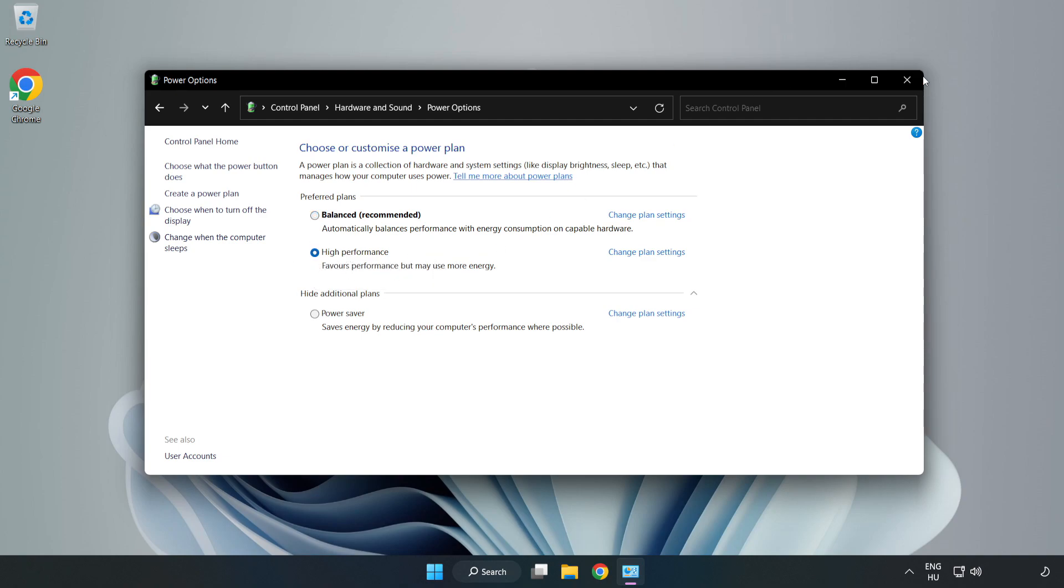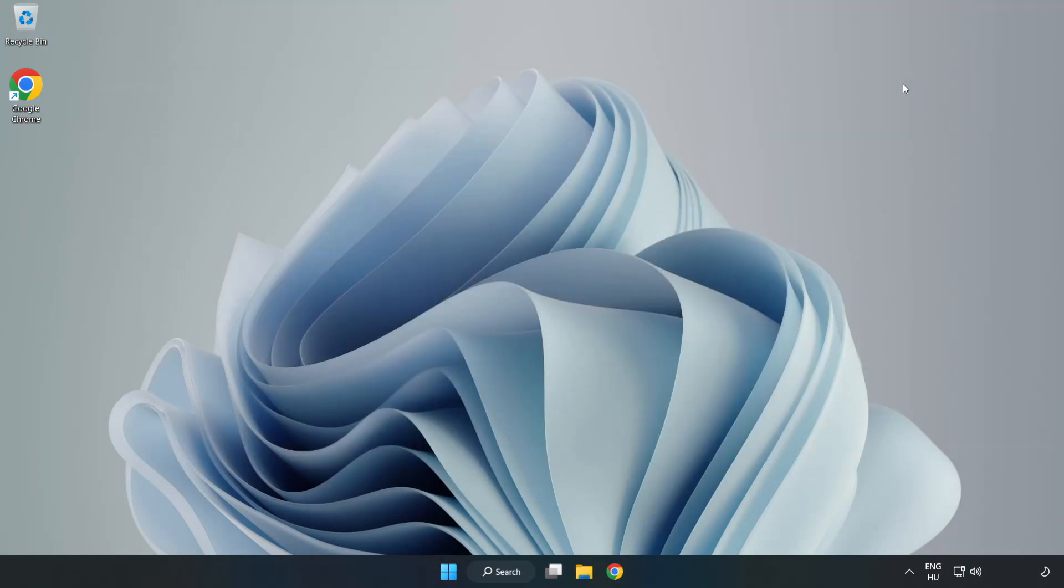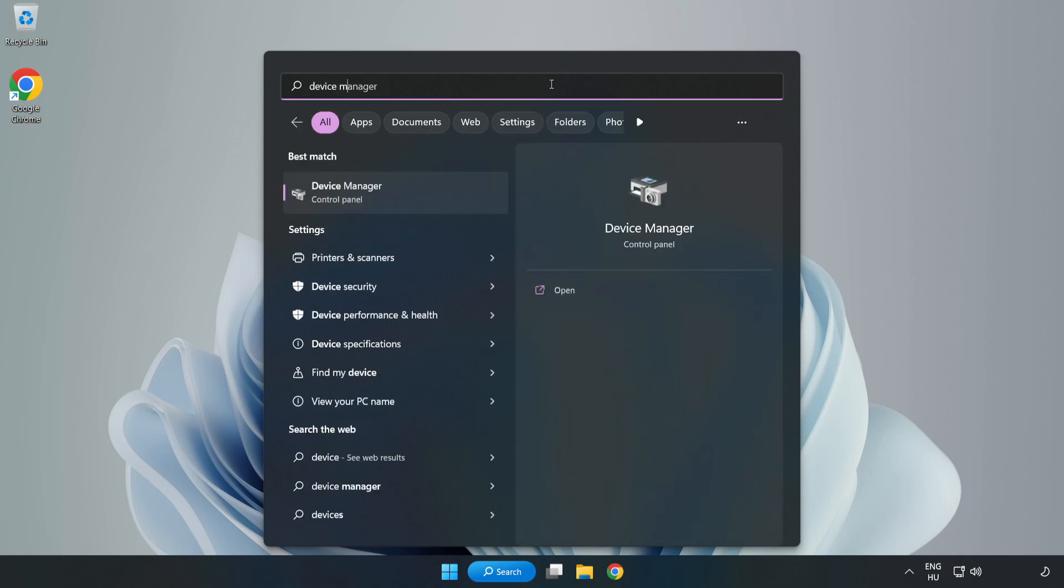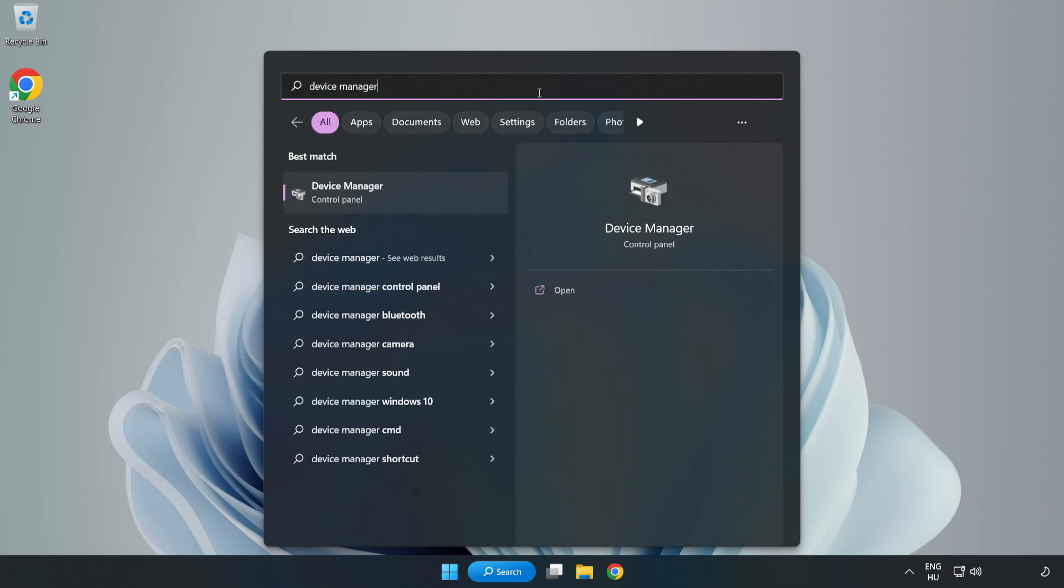Close the window, click the search bar and type device manager. Click device manager.